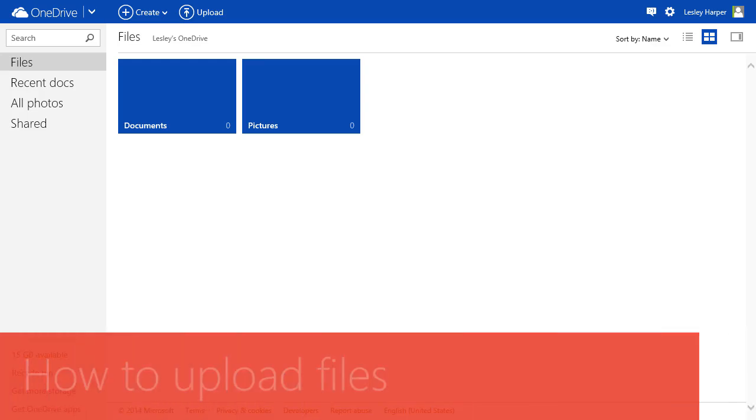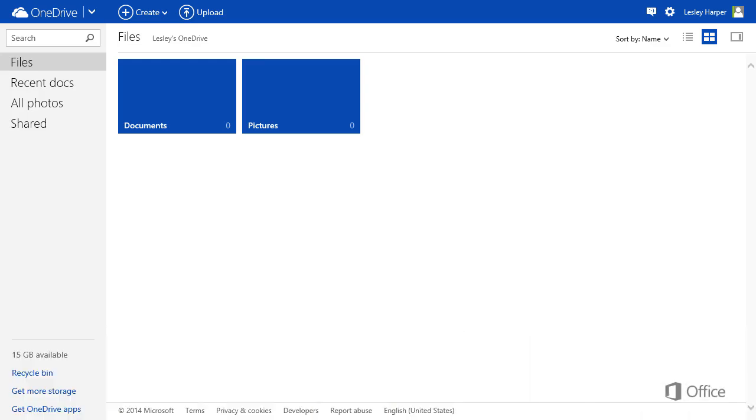This is it. As you can see, OneDrive kind of looks like a Windows File Explorer, and it works about the same too.